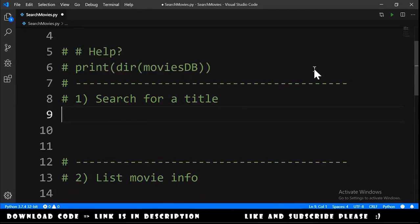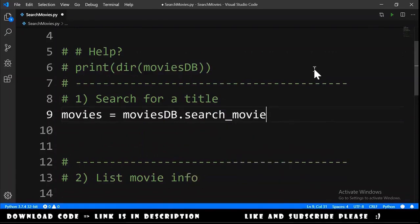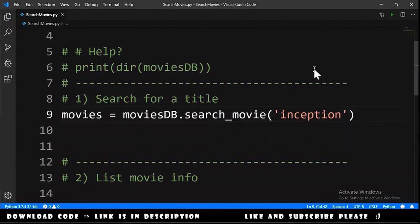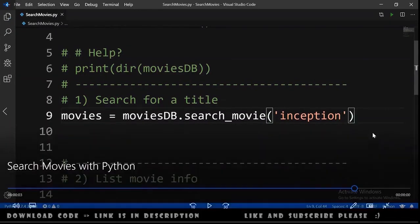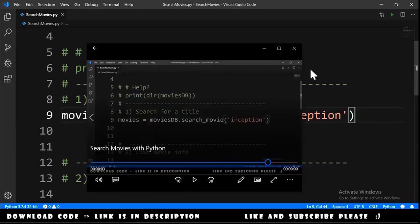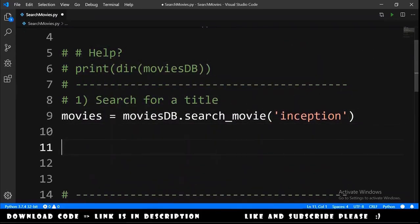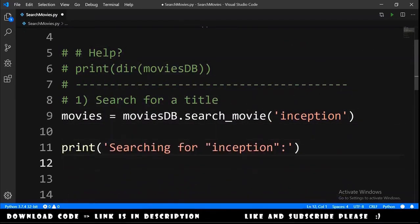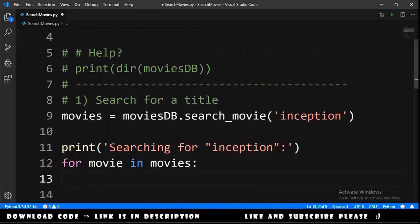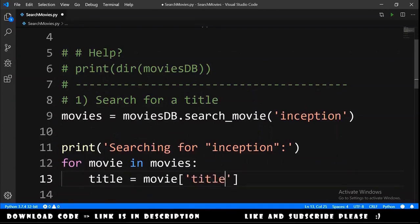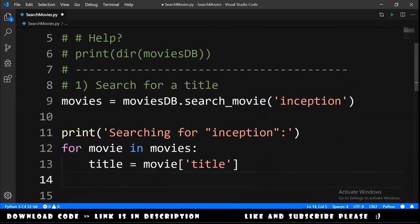We type: movies = movies_database.search_movie() and search for 'Inception'. We then do a for loop — for movie in movies — and get the title with movie['title'] and the year with movie['year'].